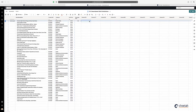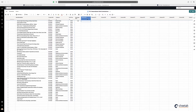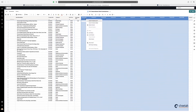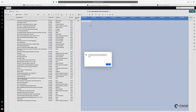Moving on to the second limitation, which is in regard to deleting columns. If I want to delete all these columns, I select them all holding shift, then right-click and say delete. You'll get a message saying a maximum of five columns can be deleted at any one time. So there's a limitation within a grid that you can only delete five columns at any one time.